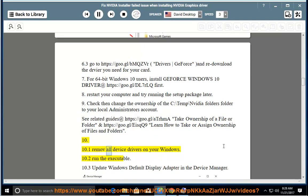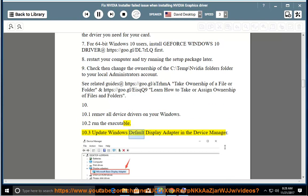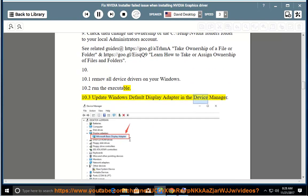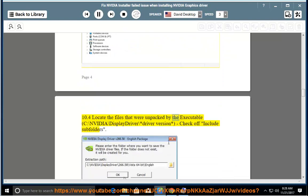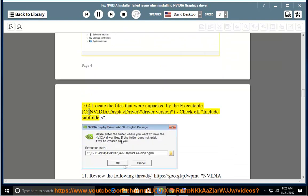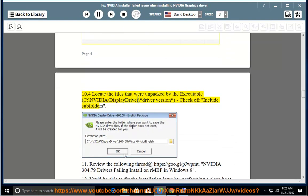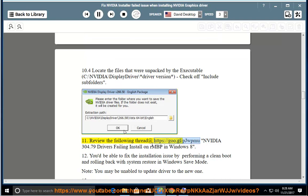Step 10: 10.1 — Remove all device drivers on your Windows. 10.2 — Run the executable. 10.3 — Update the Windows default display adapter in the Device Manager. 10.4 — Locate the files that were unpacked by the executable at C:\NVIDIA\display driver\driver version, and check off 'Include subfolders.'